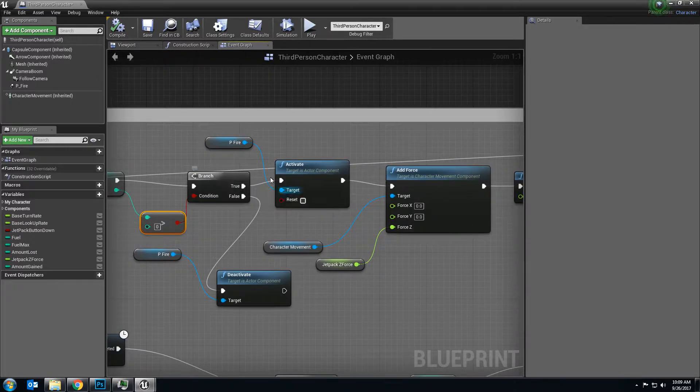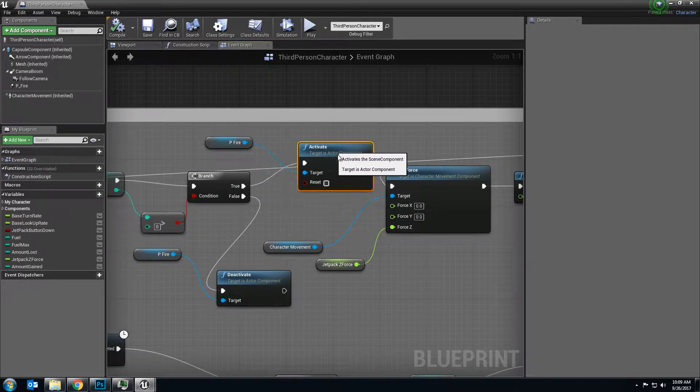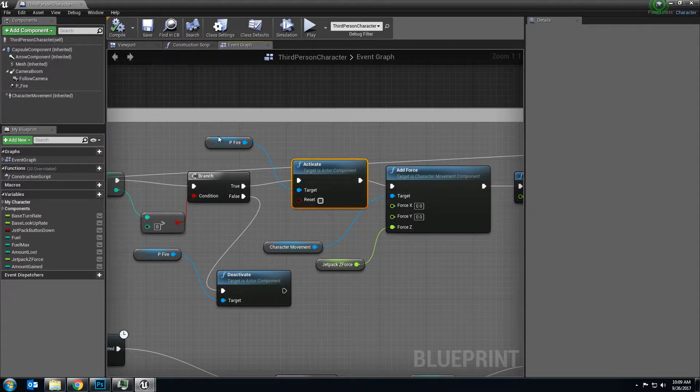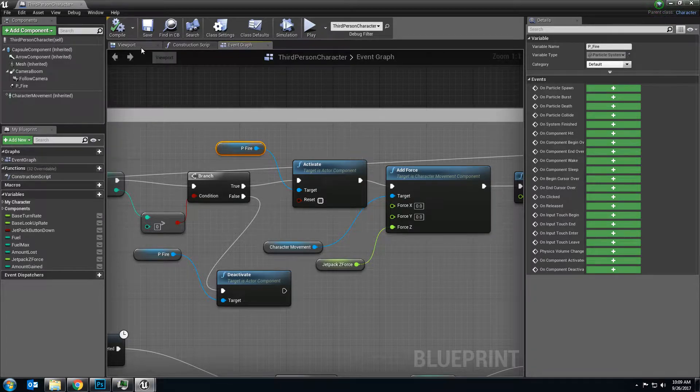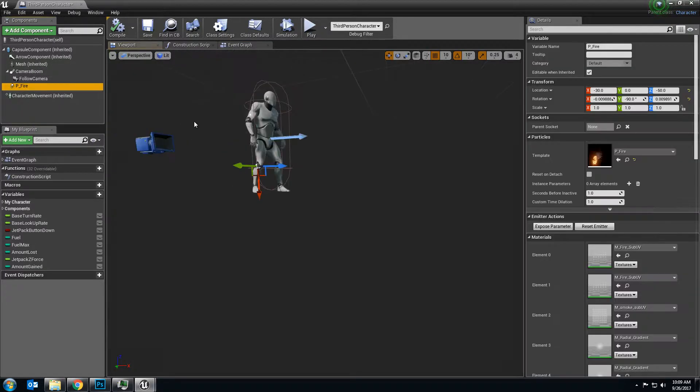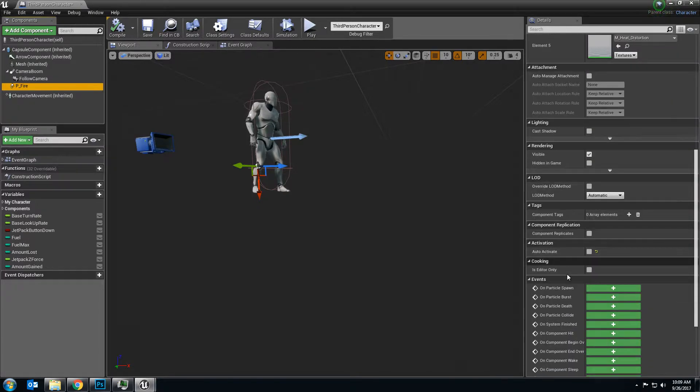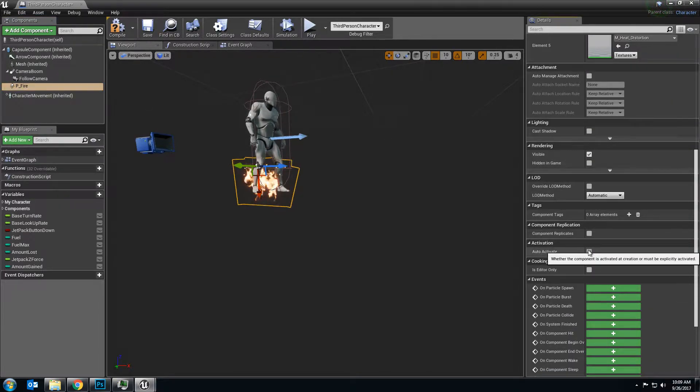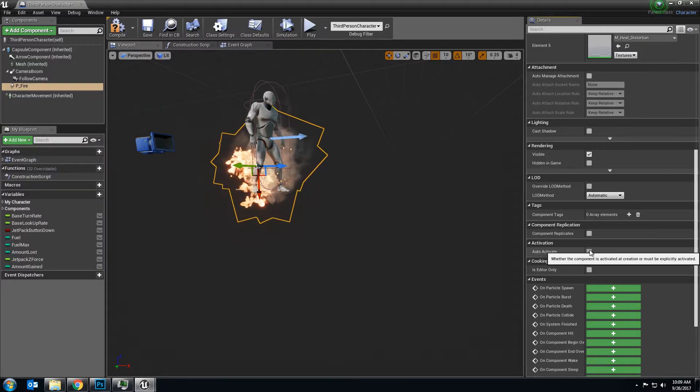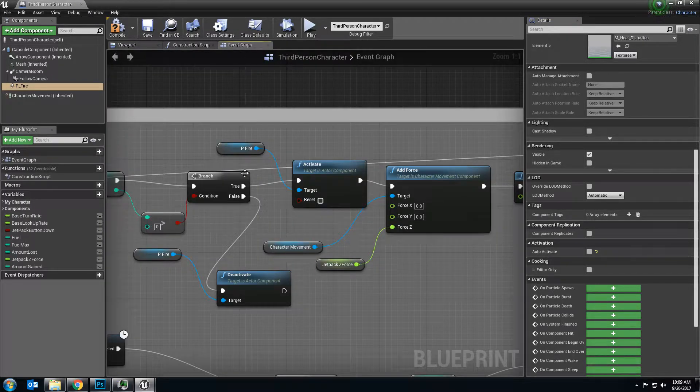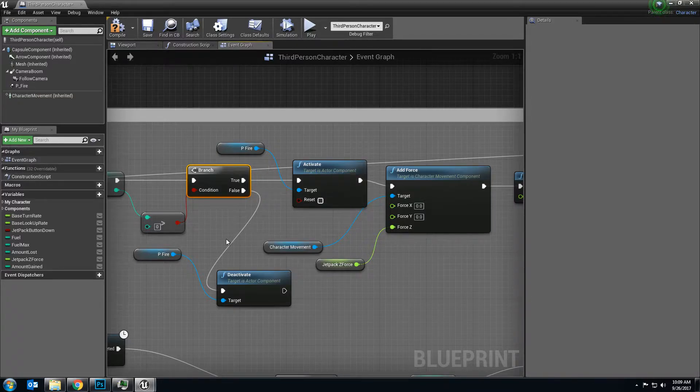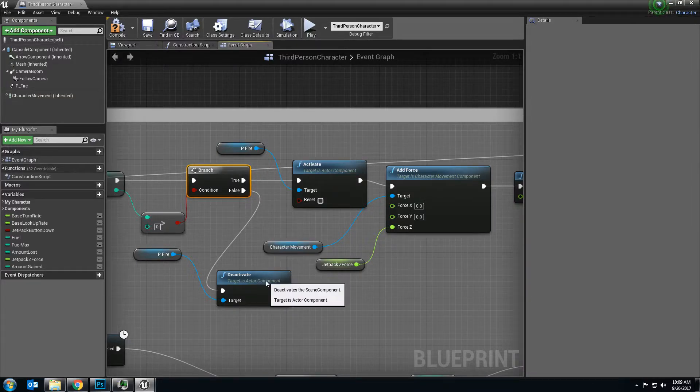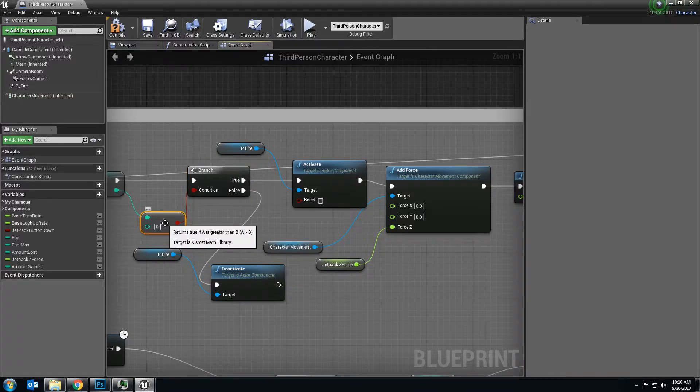That branch is first going to activate the fire particle, which is in your viewport. I stuck it right there. And I made sure to not have auto-activation. If it's auto-activate, it's always on, I turned it off. So the fire will activate, and it will deactivate if you run out of gas.